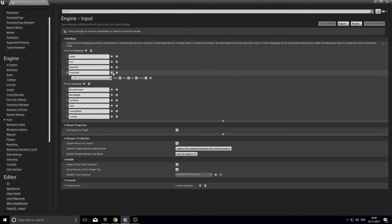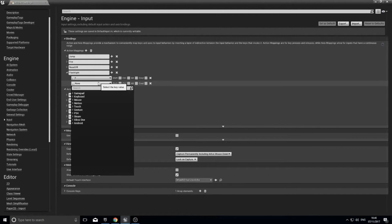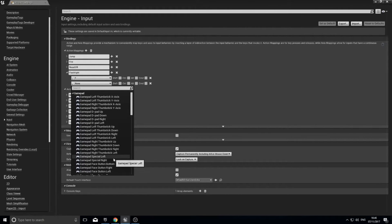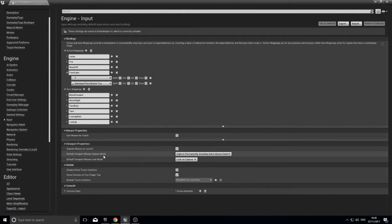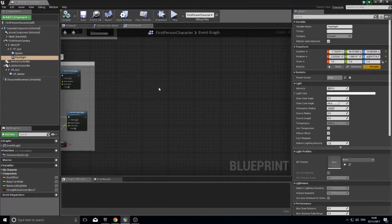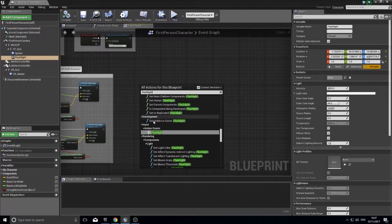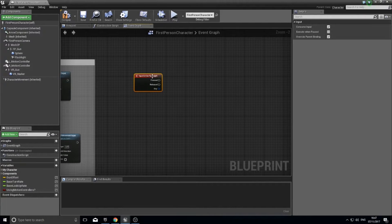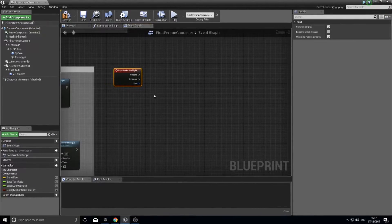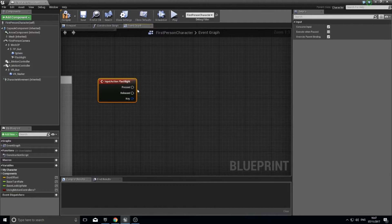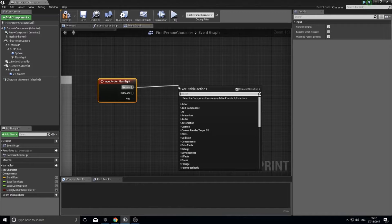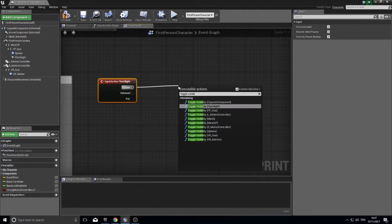The benefit of this is you can add multiple key bindings. For example, clicking the plus symbol I can choose a gamepad option — face button top — meaning both F and the gamepad face button top will toggle the flashlight. Once done, click Close. Back in the blueprint, right click and type 'flashlight' and you'll see the action event we just made. This custom event binds all those keys together into one neat event, making it easier to track and manage.